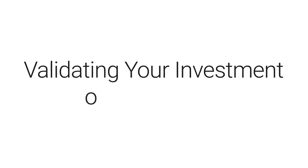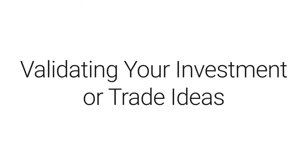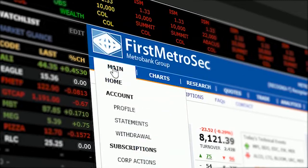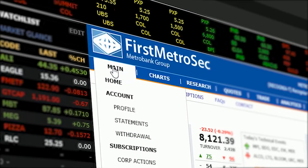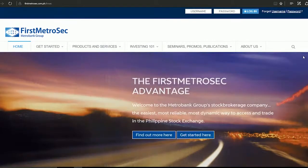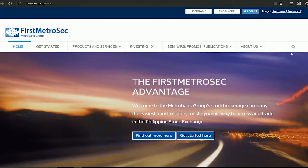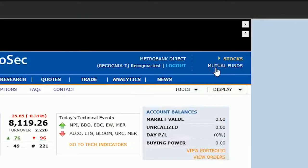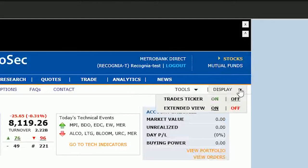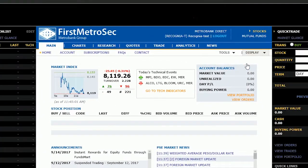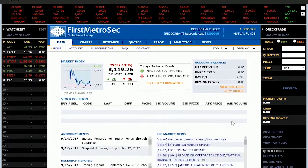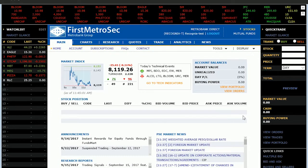In order to have confidence when making trade decisions, investors want due diligence and to validate their trade ideas. One such way is to look at the recent technical events that have been identified on an instrument. Recognia Technical Insight automates this, allowing you to get an unbiased technical analysis perspective on any instrument of interest. Here's how.